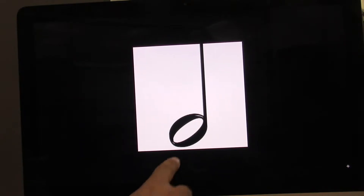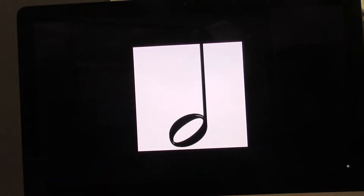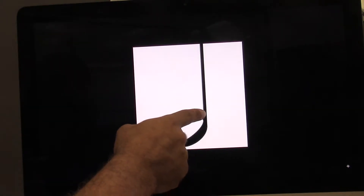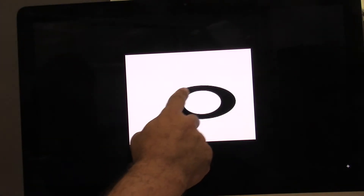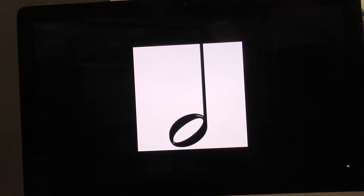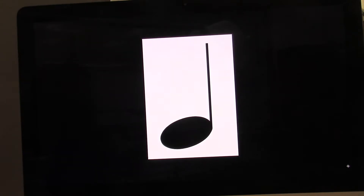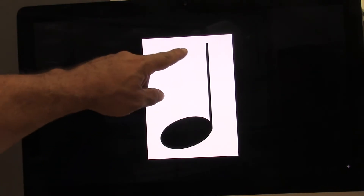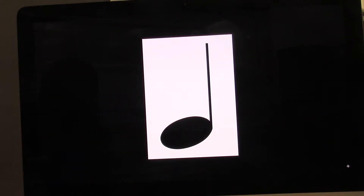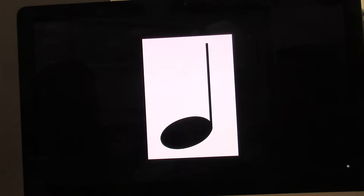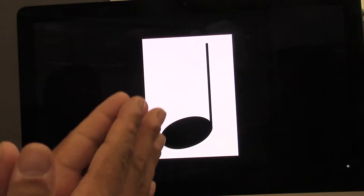So the half note has a head and it has a stem. The whole note just has a head, no stem. So this note has a stem, has a head, and the head is filled in. This is called quarter note. Say quarter note. Quarter note is one beat.